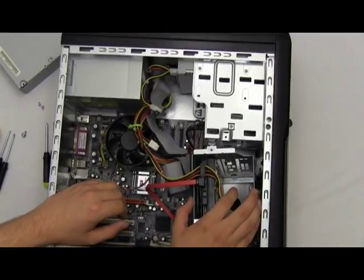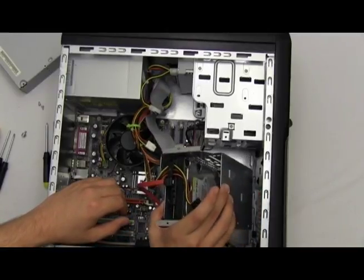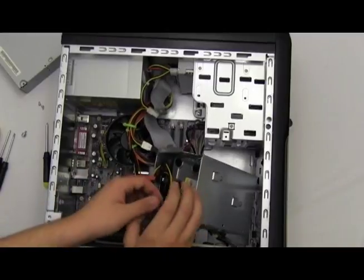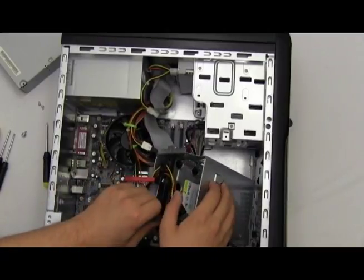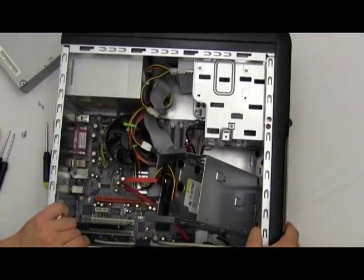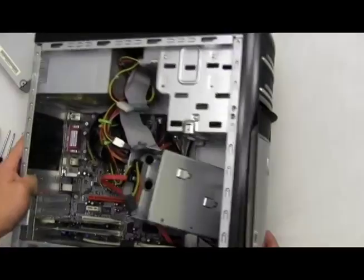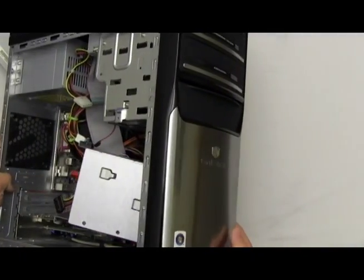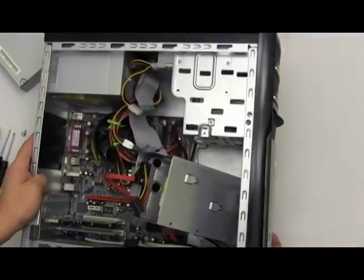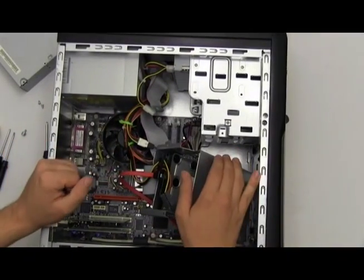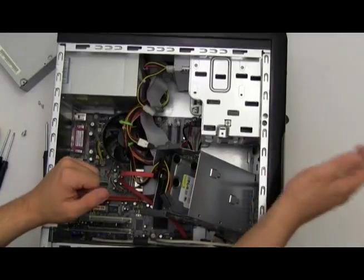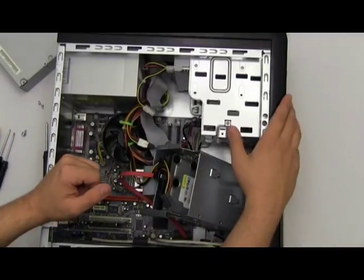Now let's begin by popping off the front panel of your computer. The only reason why we're going to do that is because we're going to actually slide this DVD-ROM in from the front.